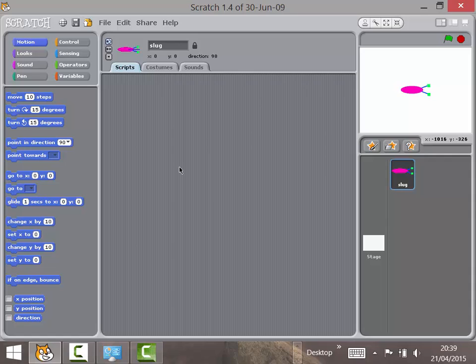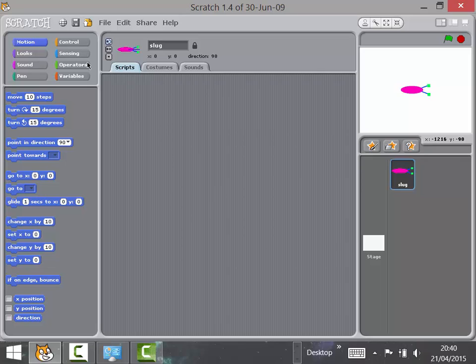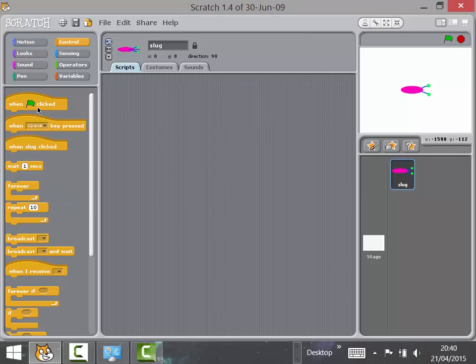At this point, go back to the decompose planner and look at the things you wanted the slug to do. Moving was one of those things. You could ask the children how they've done movement before. We don't want to keep pressing a key — when decomposing the game earlier, we saw that the slug travels all of the time.